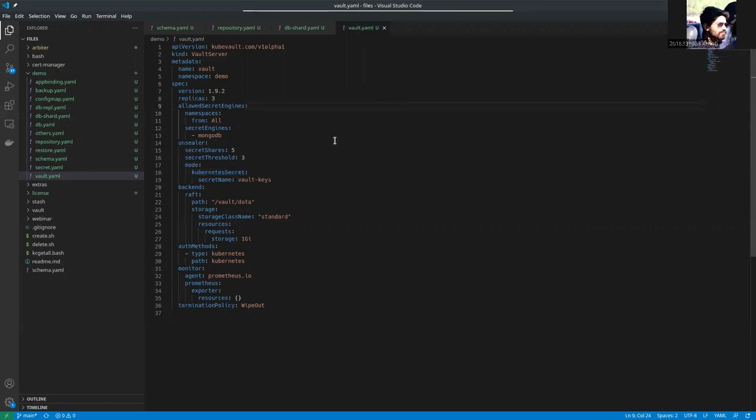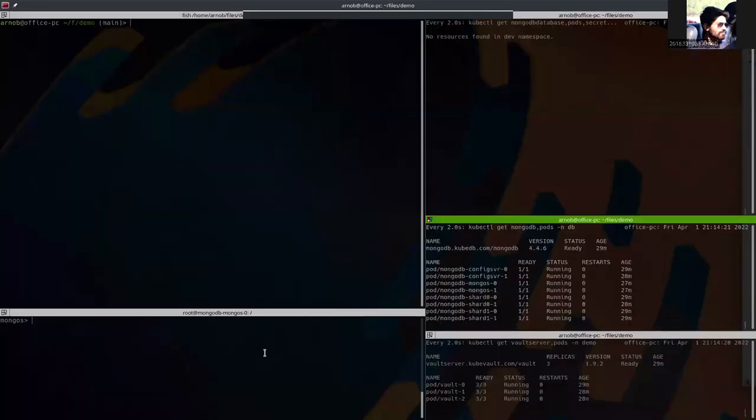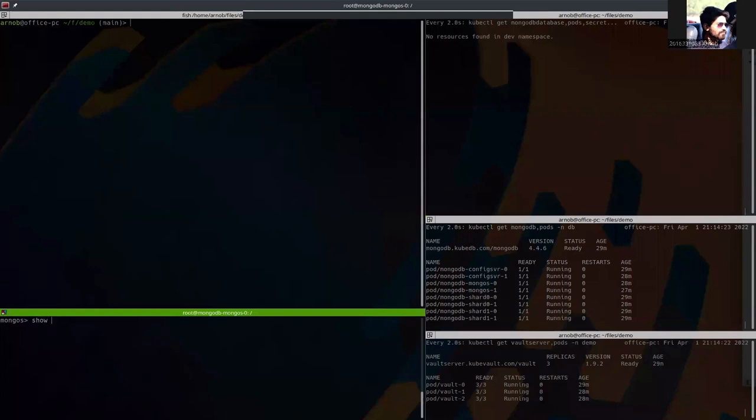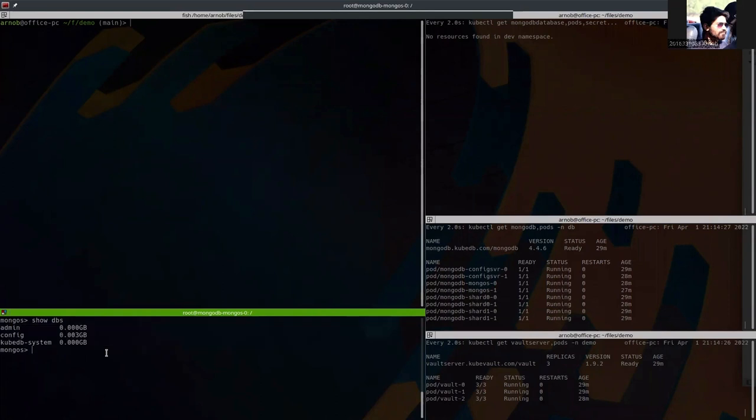So let's now show the current database status. Here you can see that there are only 3 databases. So after restoring, if restore gets successful, we should see another database here named mydb.